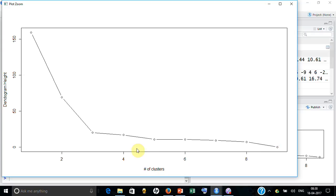And obviously it is saying you that this is the place where you should stop. So if you look at, we found a roundabout way of developing a scree plot for hierarchical clustering using R.